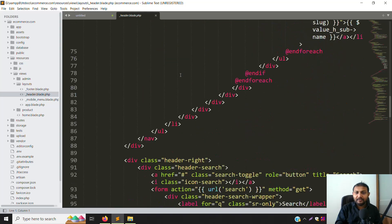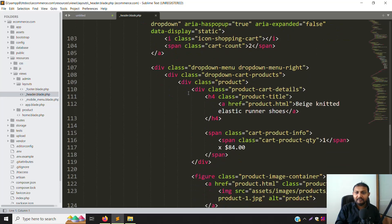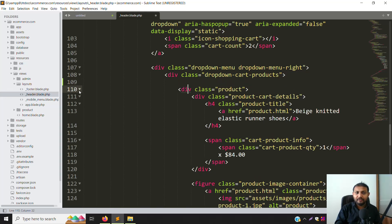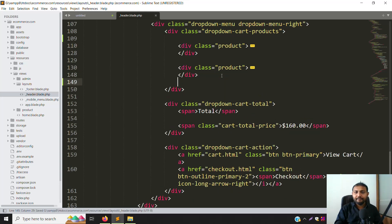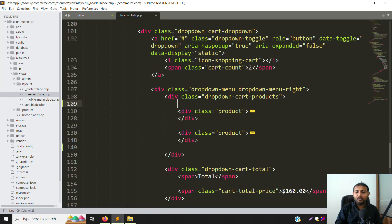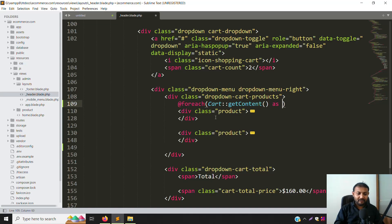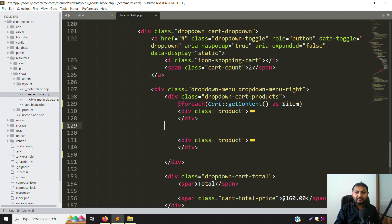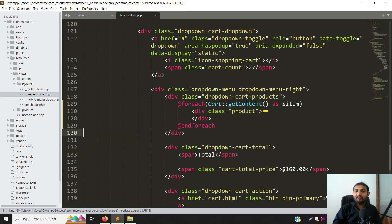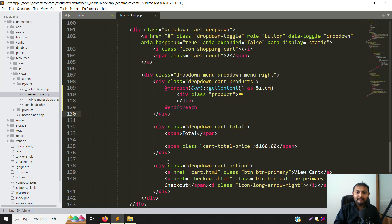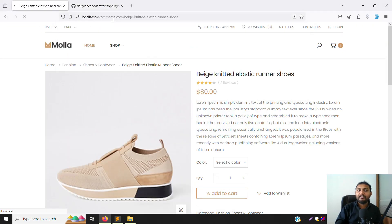Scroll down to find our cart section. Here is the first product. We need to work with a foreach loop. You can see there are two products there, so we need to write a foreach loop here. Copy the name like: Cart::getContent() with a dollar item variable, and put the foreach. It's very simple, very easy. Just follow the documentation and watch the video to understand.